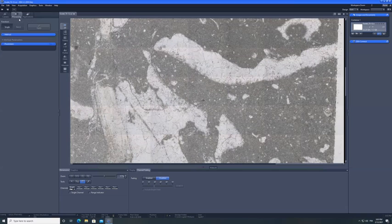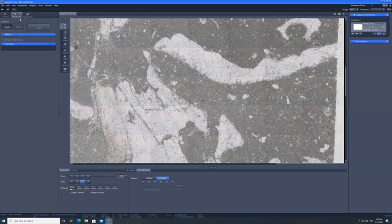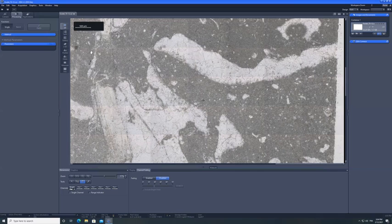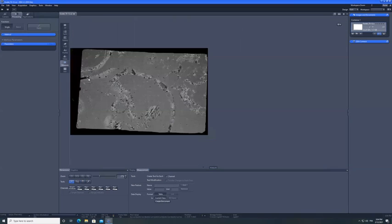So this is the scale bar using the Zeiss Zen software. I believe there should be a way to measure things out. Here we go. This is the scale bar.